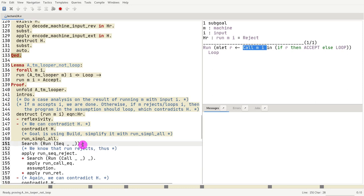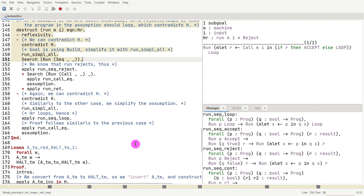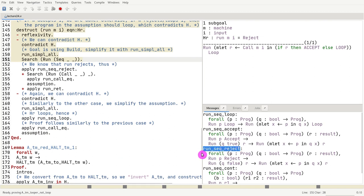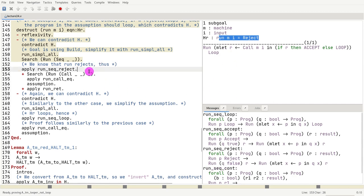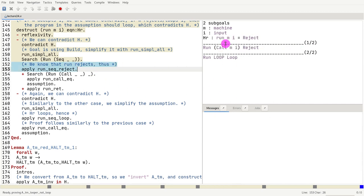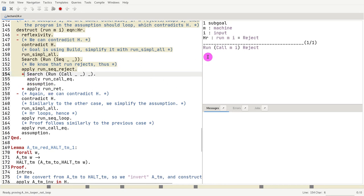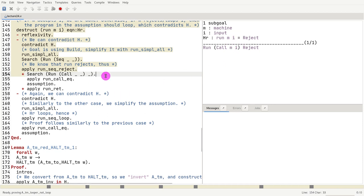So if I do a search, let's look at our constructors. We notice that there's one constructor called run sequence reject, which is used to compose whenever the machine rejects. And that's what we have. So now I'm going to use the constructor of the case where the machine rejects. I do that. Now I have two cases to prove. First one is I need to show that if I call the machine m with input i, it's going to reject.